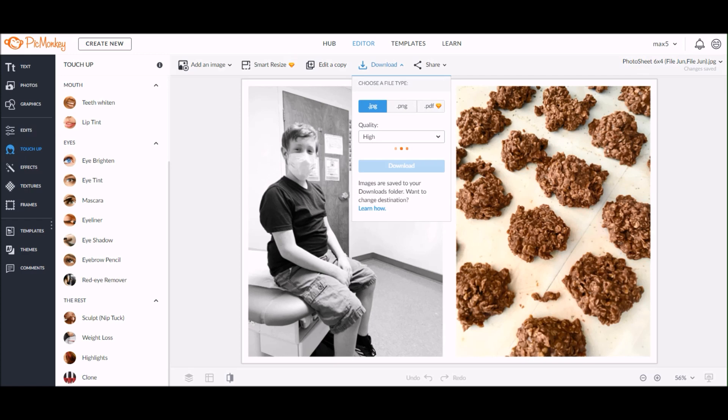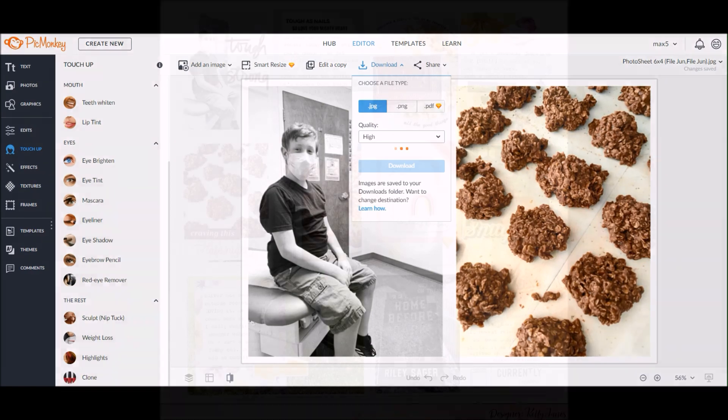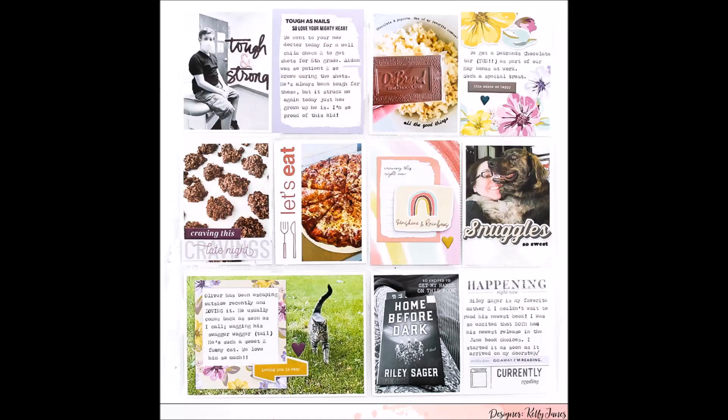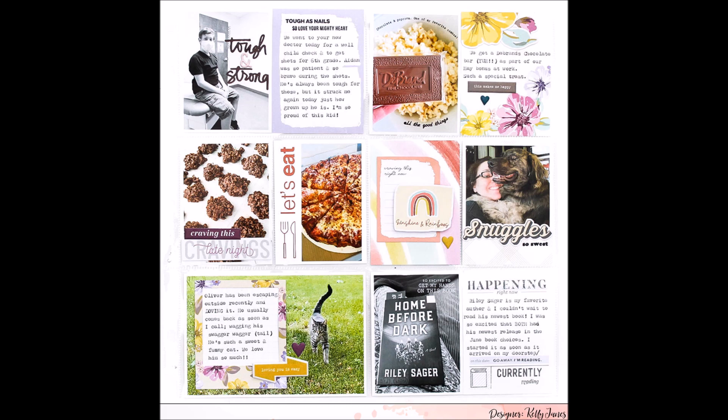One thing that I do want to say is this does take some practice, so if you don't like how it turns out the very first time, don't get frustrated. That's the great thing about digital photography—you can just open the photo again and start over. Here is the photo that I used in the project life spread that I created, and you can see that I added some stamping over that image. The stamping is much clearer with all of those objects removed from the background.